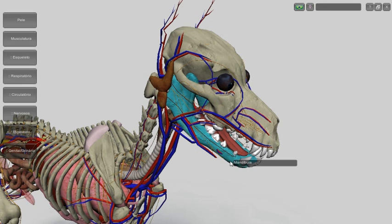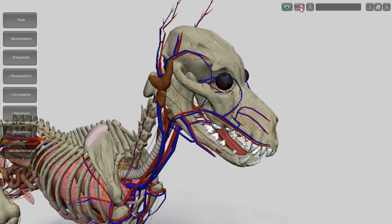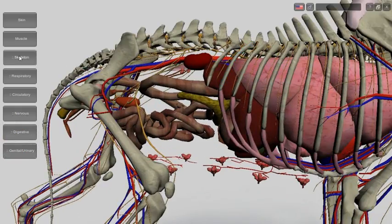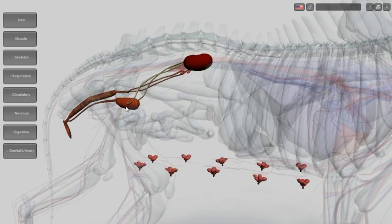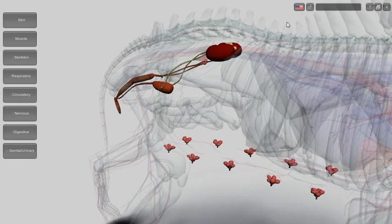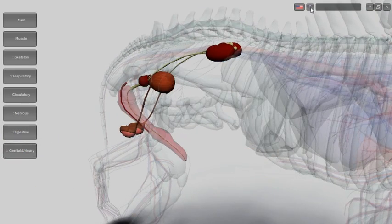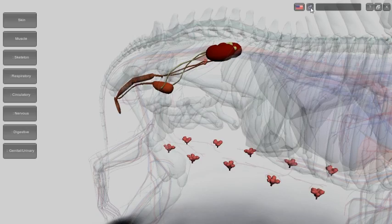To change the language, click on the flag at the upper right. To change the gender, click on the male-female symbol.